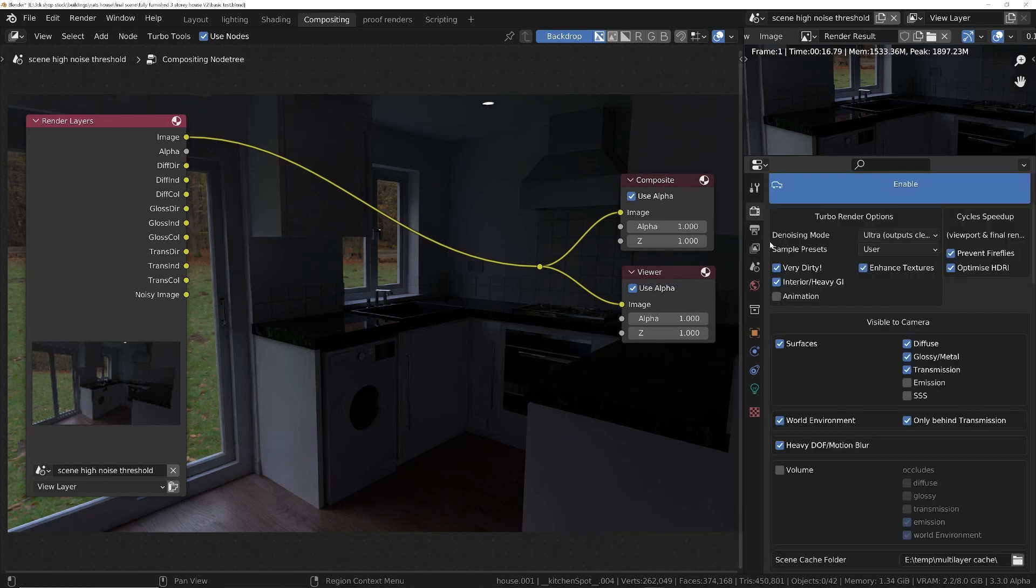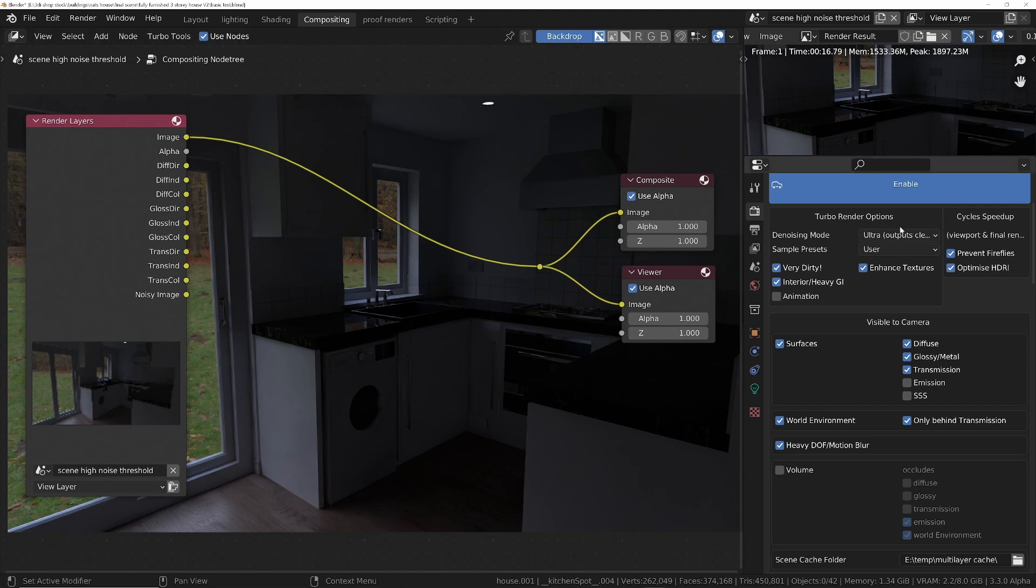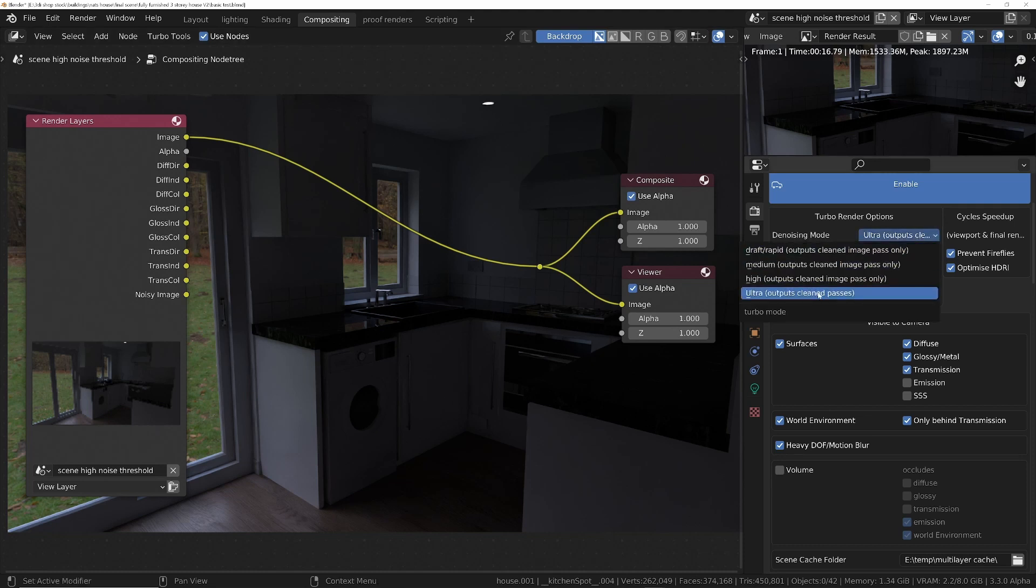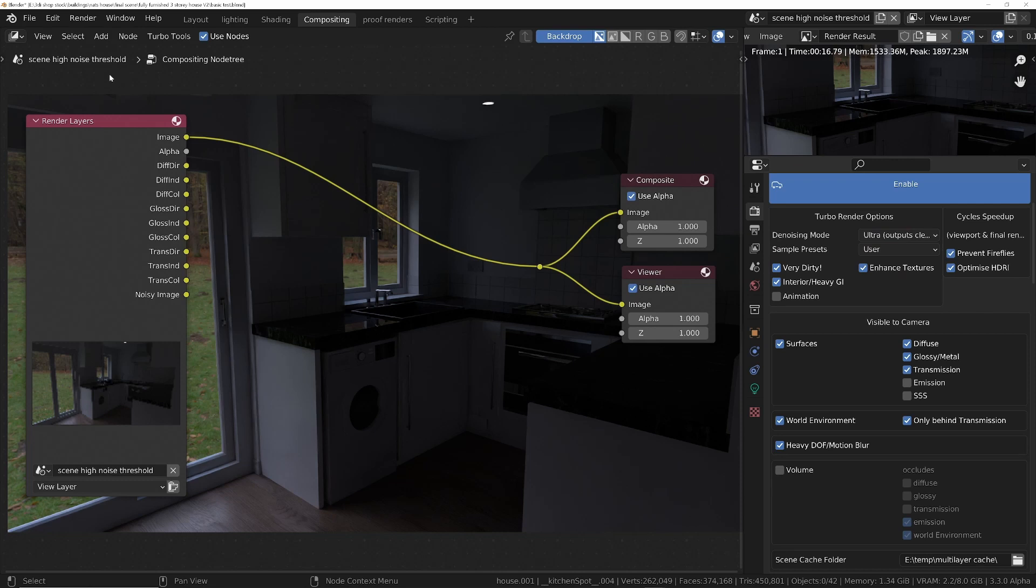And then we'll go in here, just make sure everything's set correctly. We must make sure as well the denoising mode, if we want these individual passes to be cleaned, is set to Ultra. So make sure it's on Ultra, and this time we'll do a render.